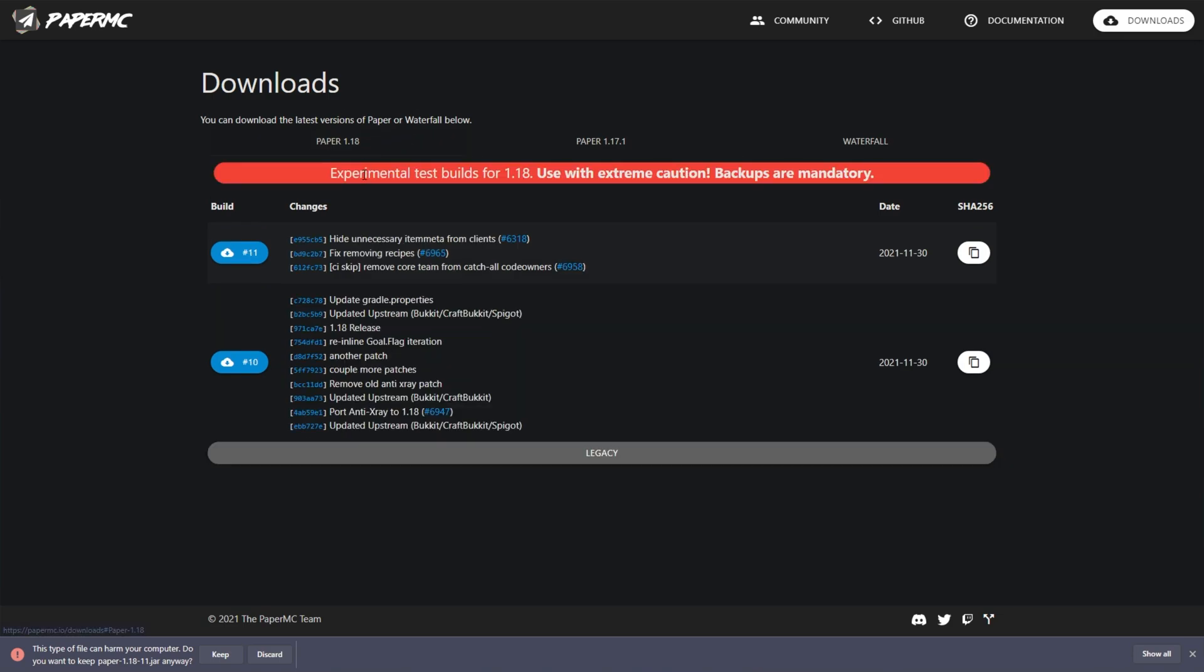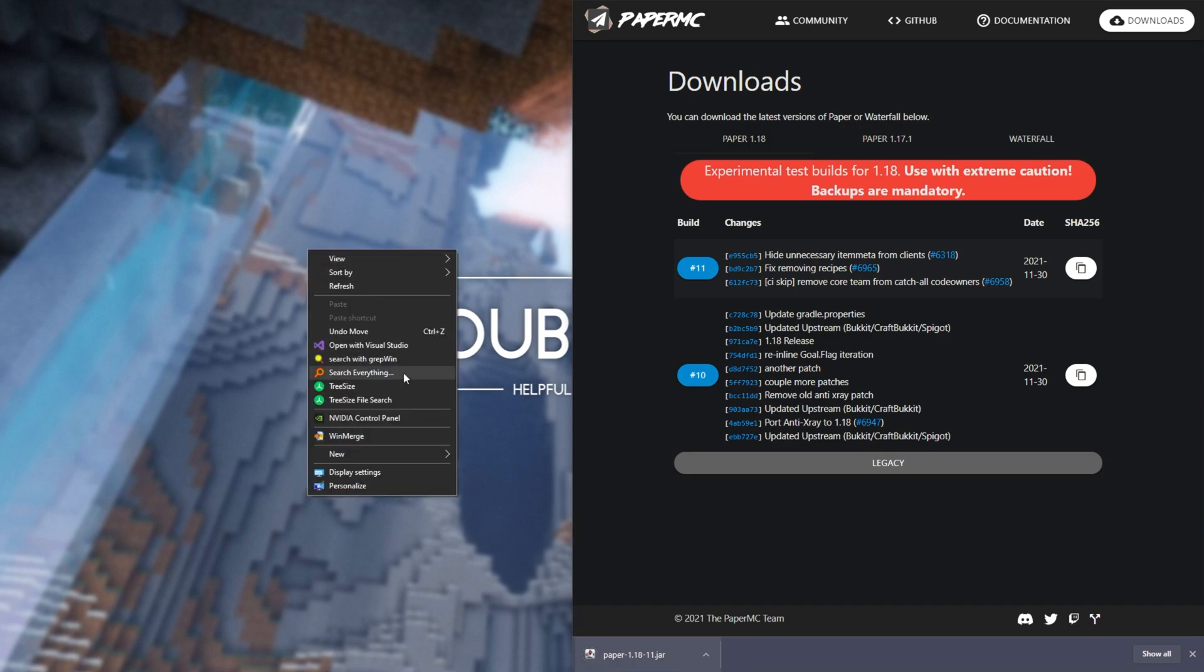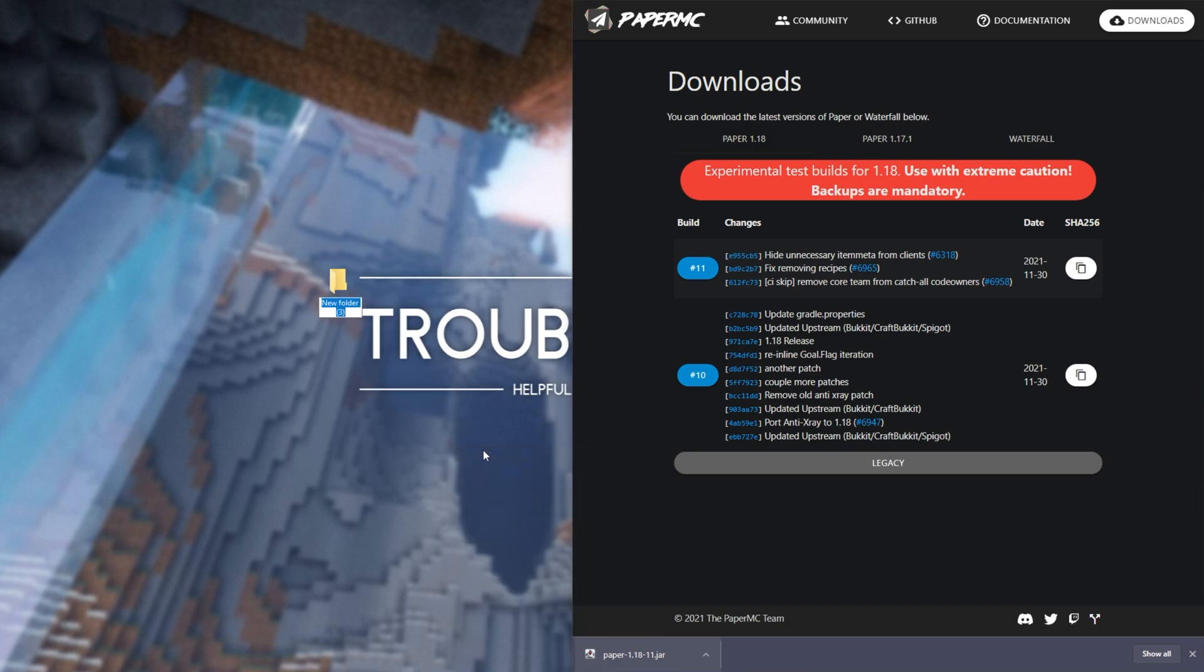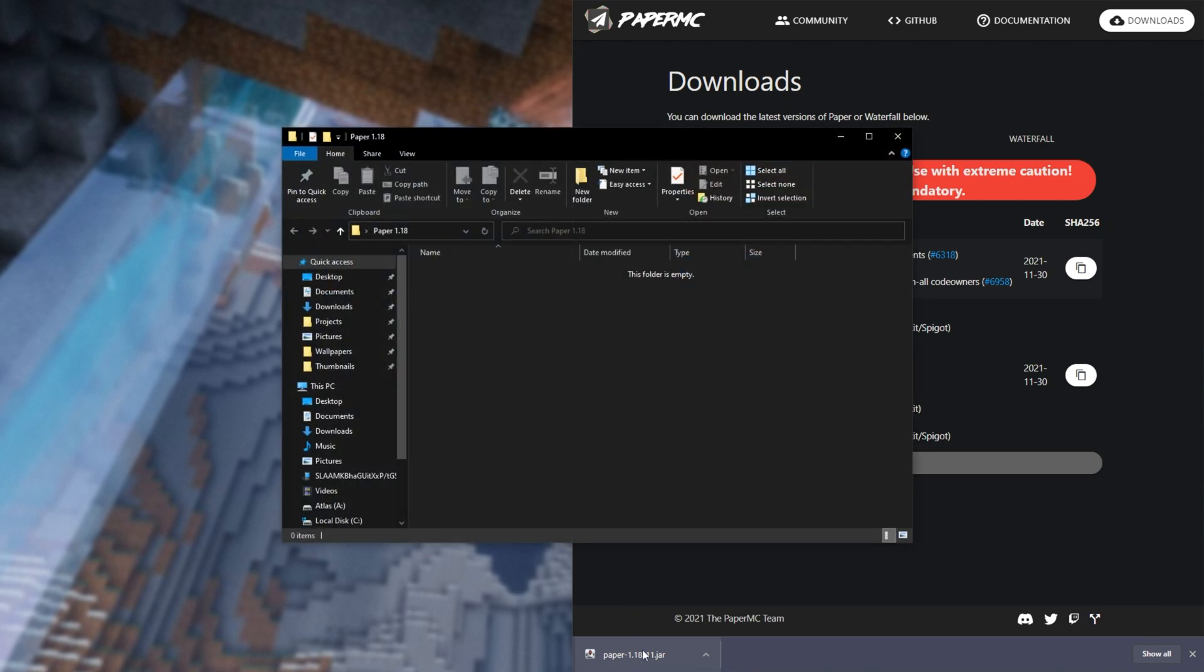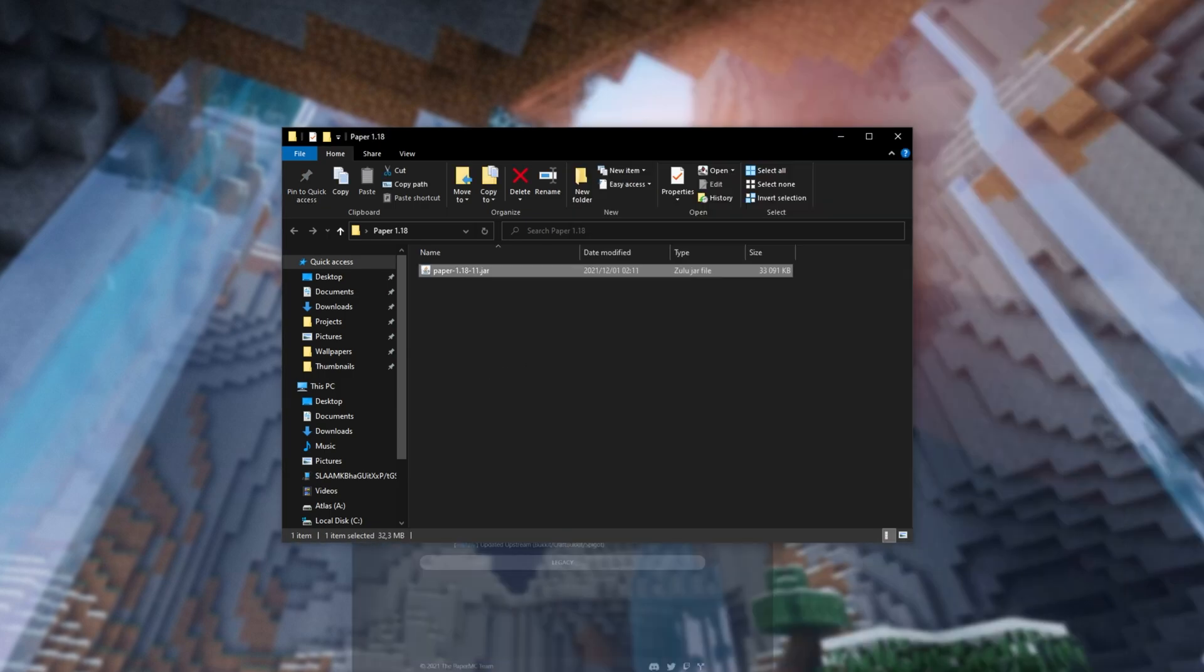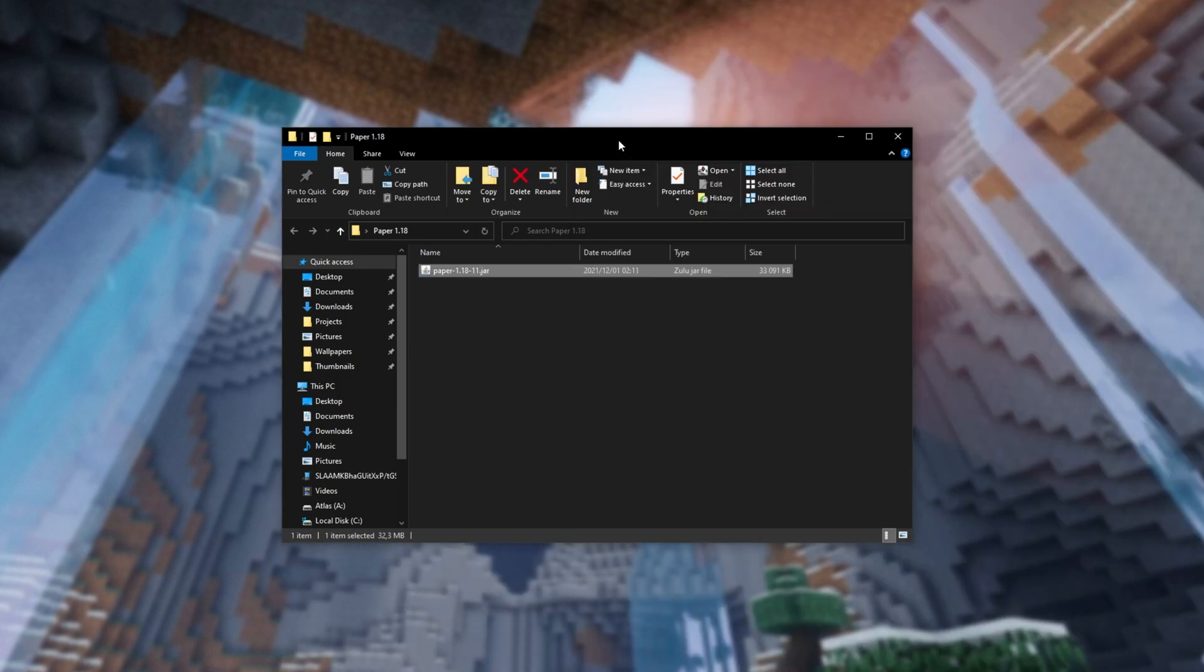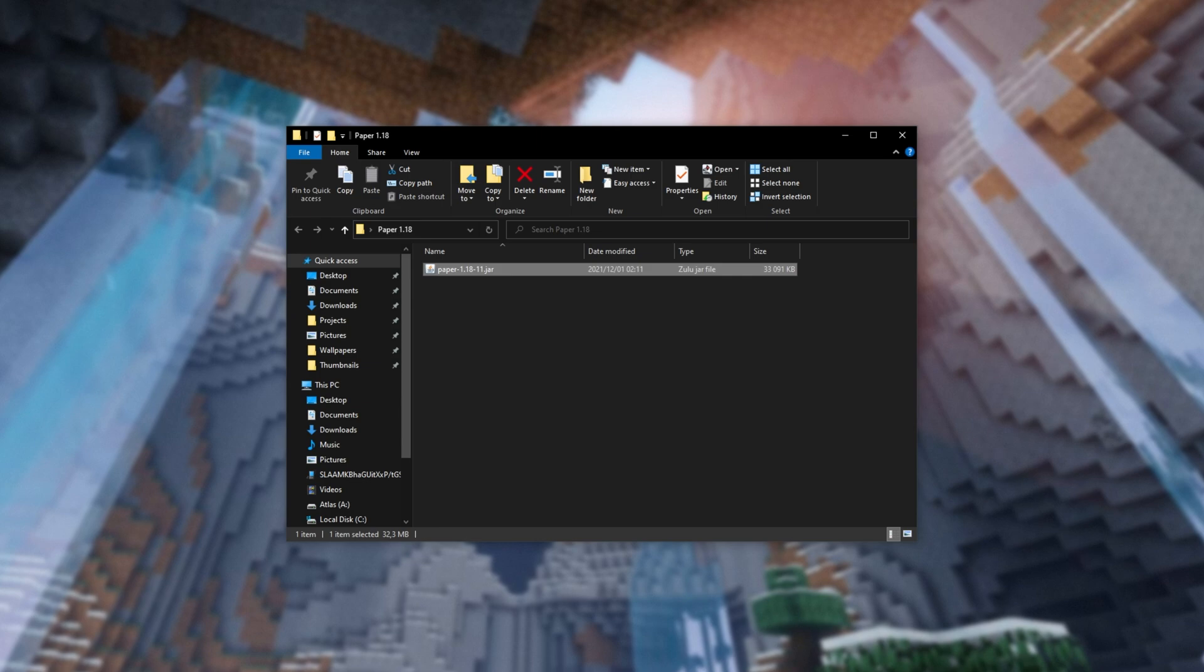Anyways, after downloading this file, click Keep and create a new folder on your desktop or somewhere that you'll remember it called, say, Paper 1.18 or whatever you'd like your server to be called. All we're going to do is drag and drop this jar file into this folder, and we've now really installed our server and we're ready to get things going.